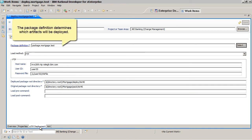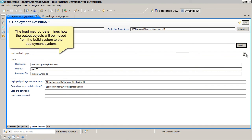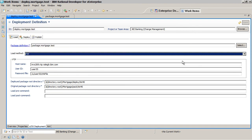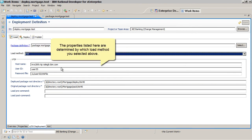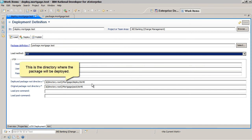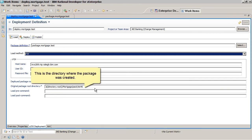The package definition determines which artifacts will be deployed. The load method determines how the output objects will be moved from the build system to the deployment system. The properties listed here are determined by which load method you selected above. This is the directory where the package will be deployed. This is the directory where the package was created.